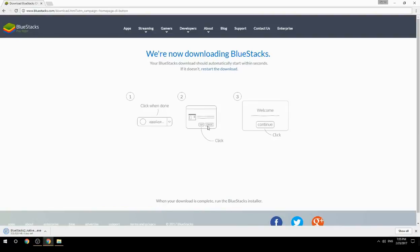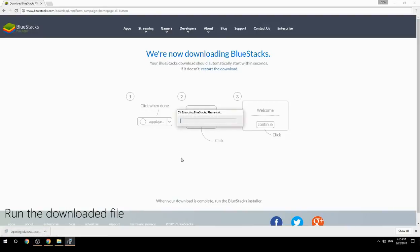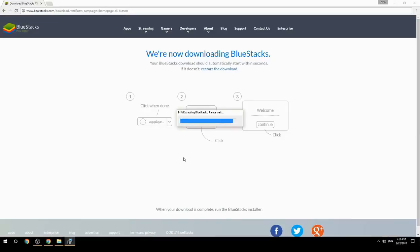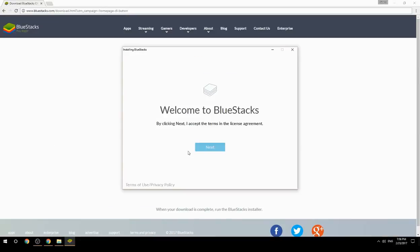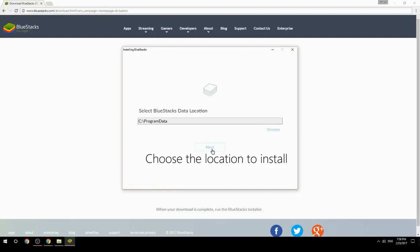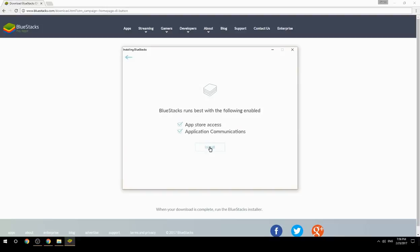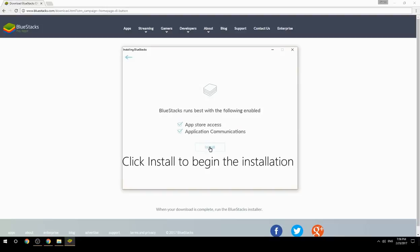Run the downloaded file. Choose the location to install, then click Install to begin the installation.